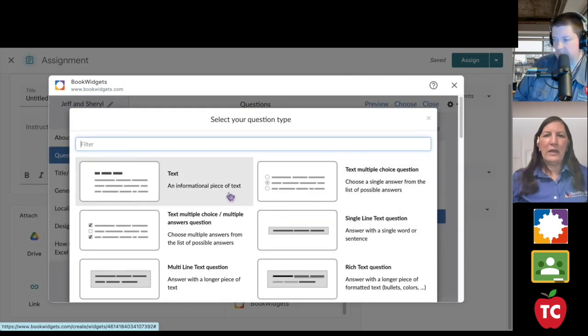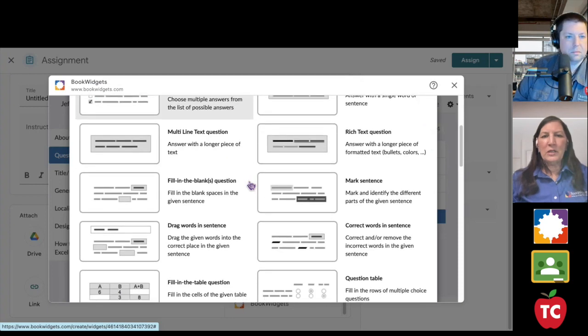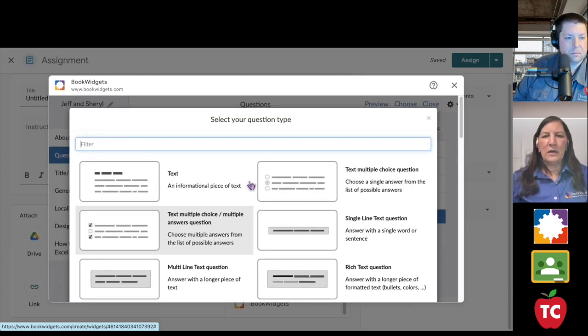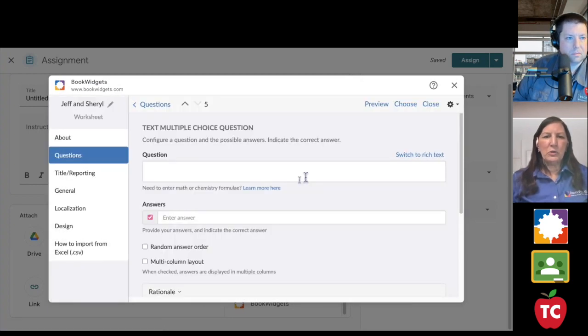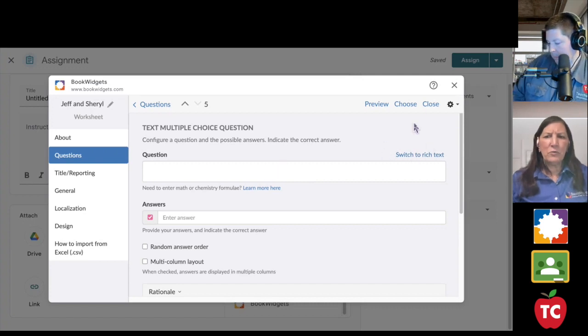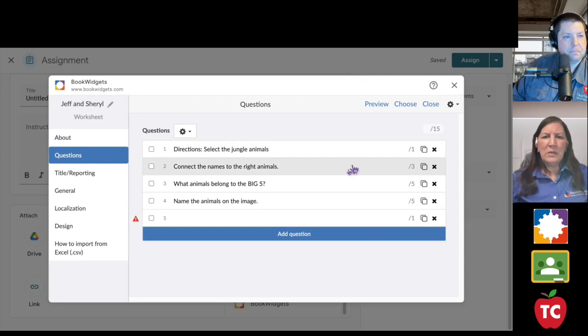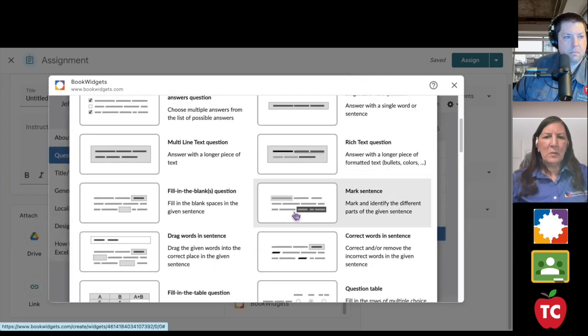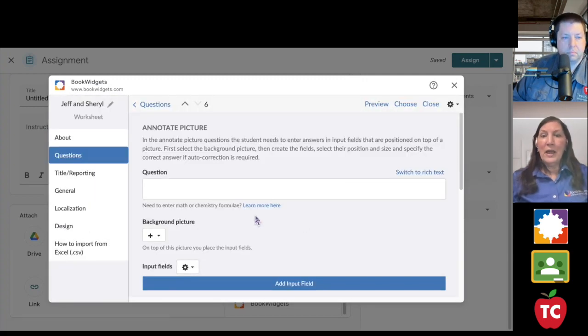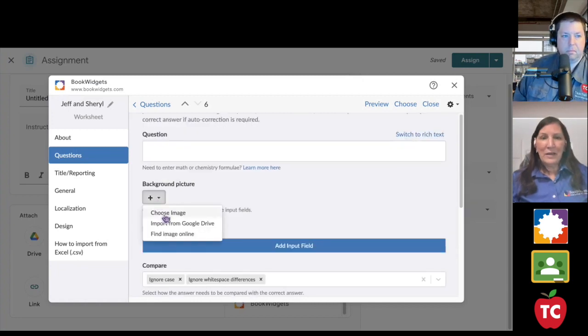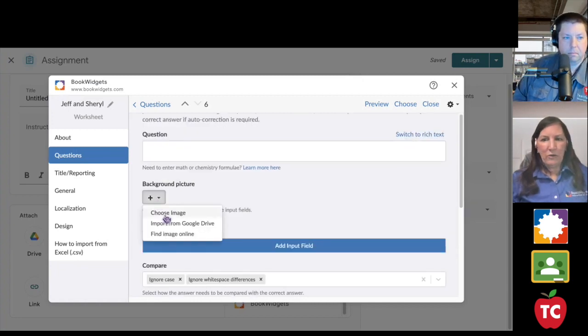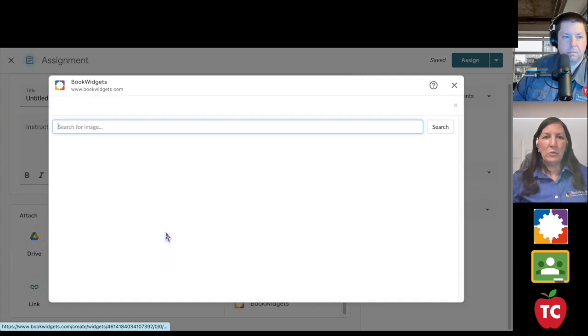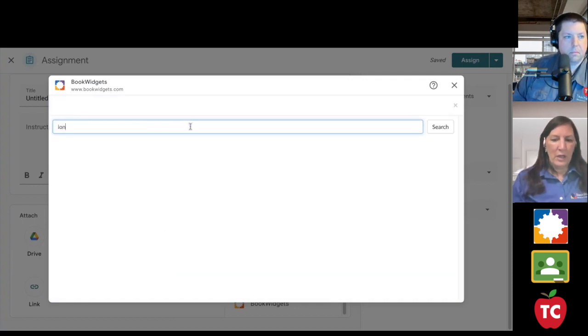So let's go ahead and pick a question. And I'm going to pick, let's go ahead and just do my multiple choice question. That's not a good question for me to choose. Let me come back and click my annotate picture. And I need a picture, right? I'm going to come right here. I can bring a picture off of my desktop. I can bring a picture from Google Drive, but I'm going to work smarter, not harder.